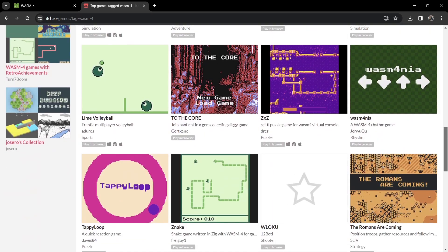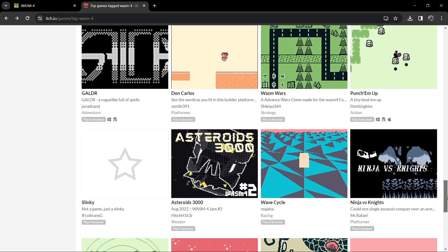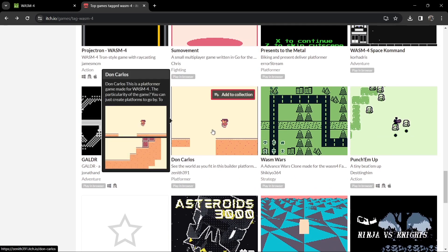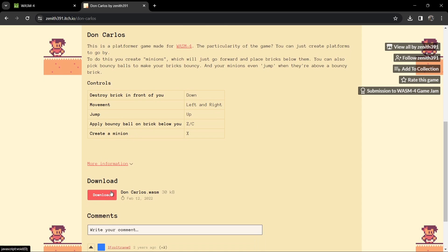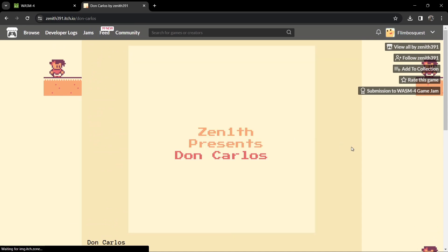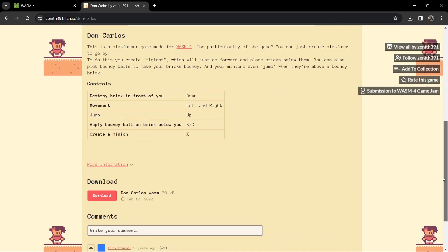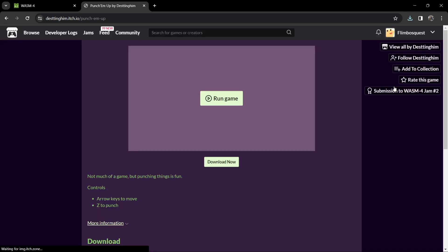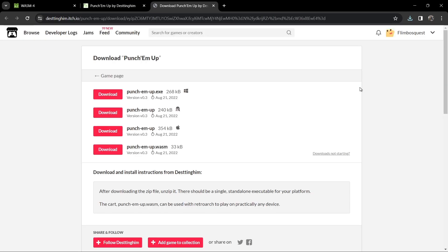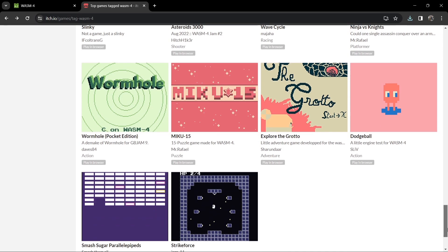Now that we know we need .wasm files, we head back over to itch.io and I'm randomly going to select some games to test out and show you how this works. There are plenty of games to try if you're into this type of system. Most of these games you can download in the actual file extension that RetroArch or Retrobat is looking for, and you can also play many of them directly to test them out. Some games, however, don't actually have download files available.